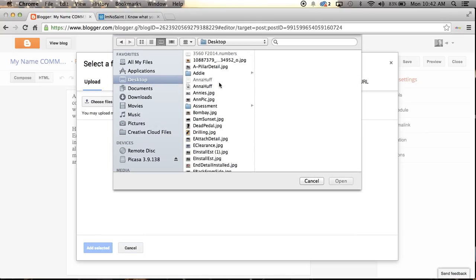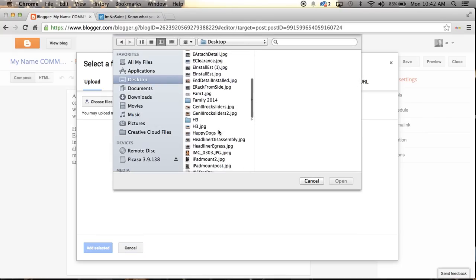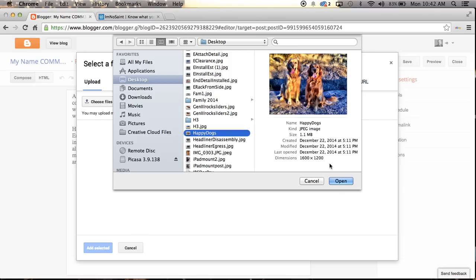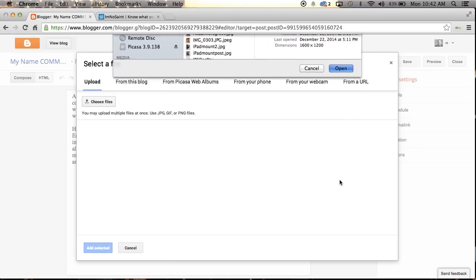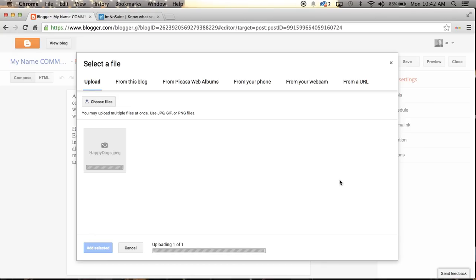But I can go from if I happen to have other images on the blog, if I have images on Picasso web albums that are online from my phone, from a webcam, from the camera that's built into my laptop or computer, or even from a URL. I can copy the URL of another image and then paste it, and maybe I'll do that. We'll show you how that works. But first off, I'm going to show you how to upload one right from your desktop. So I'm going to choose files. It has opened my desktop here. And I think I have one here called Happy Dogs. There it is.